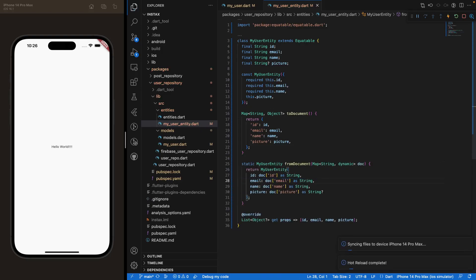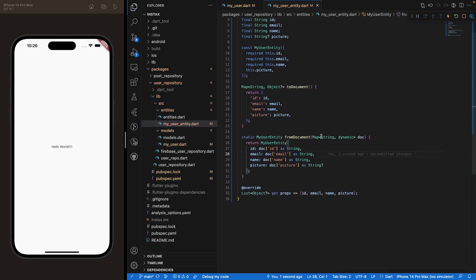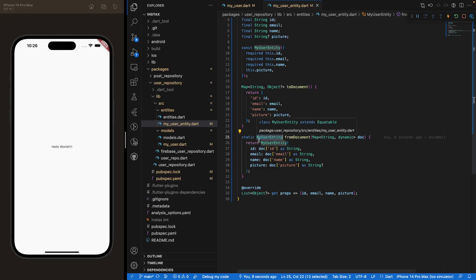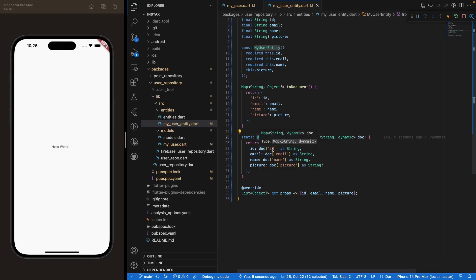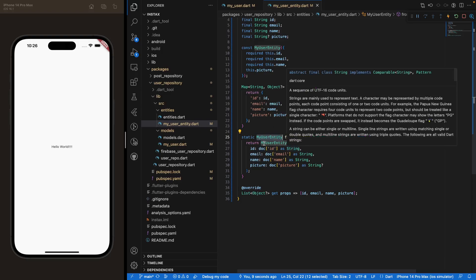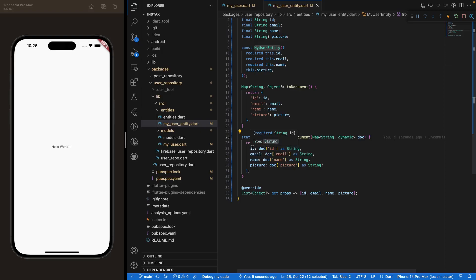The fromDocument method takes the same logic in reverse: it accepts a Map from Firebase as a parameter and returns a MyUserEntity object. We select each field from the map — for example the id field — cast it as a String, and assign it to the corresponding class parameter, doing that for the entire class.